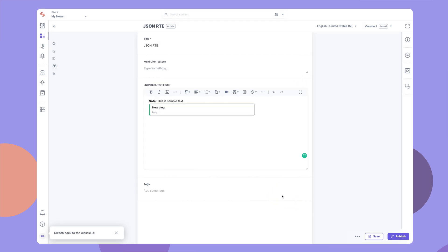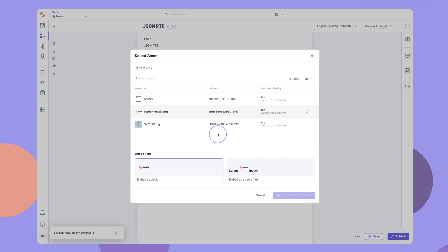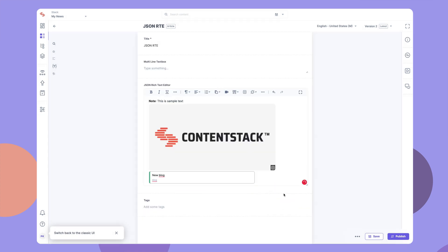By default, any asset that you add to the JSON RTE is stored as an embedded asset. You can also choose to embed as a separate block or as part of text. To add an asset, click on the asset icon and select from an existing asset or upload a brand new asset. You can also embed entries and assets as hyperlinks.